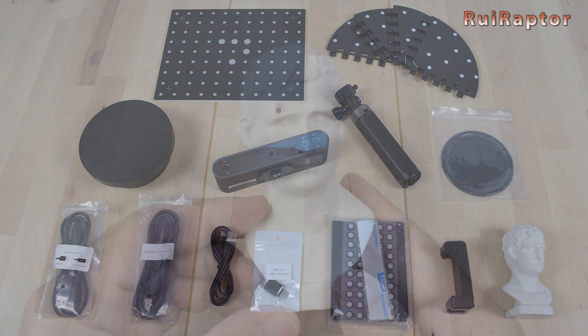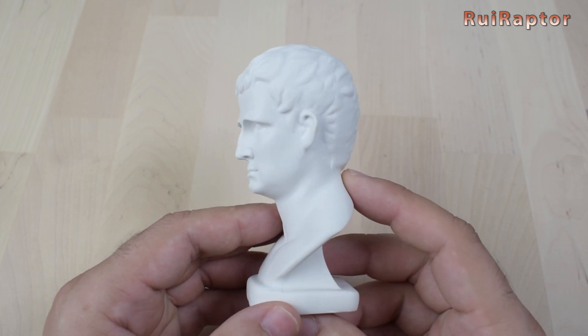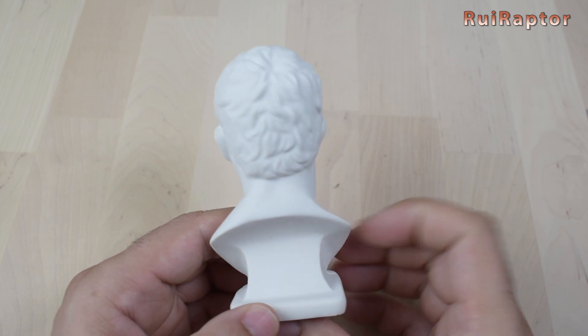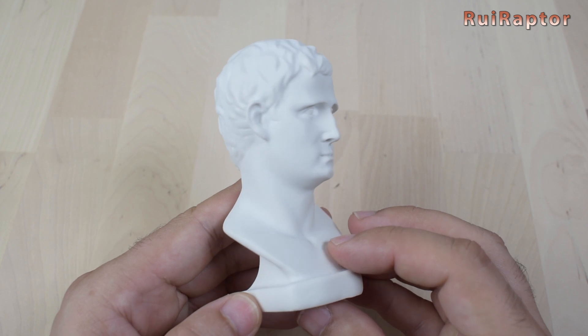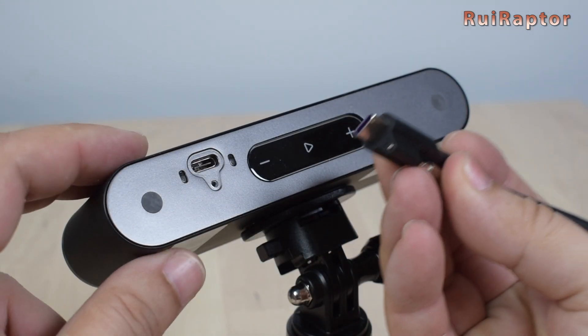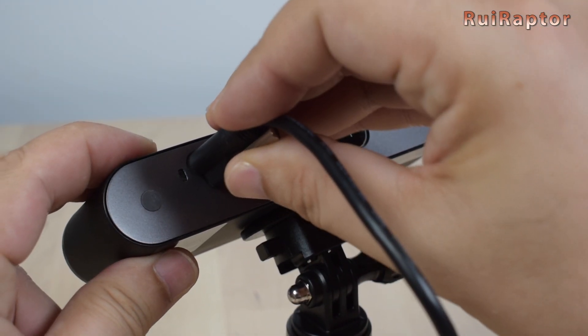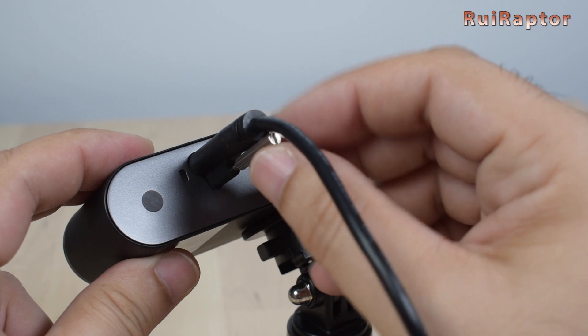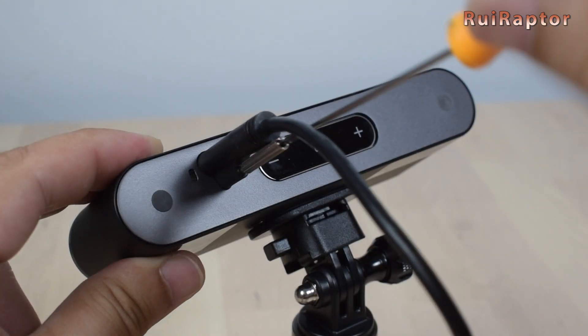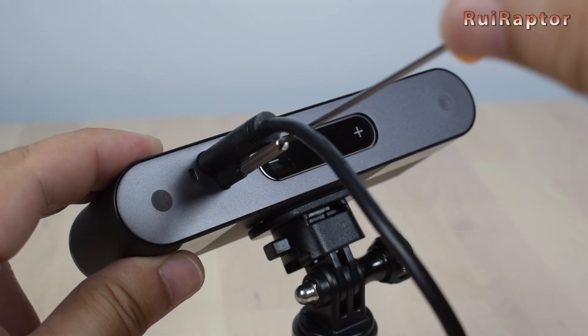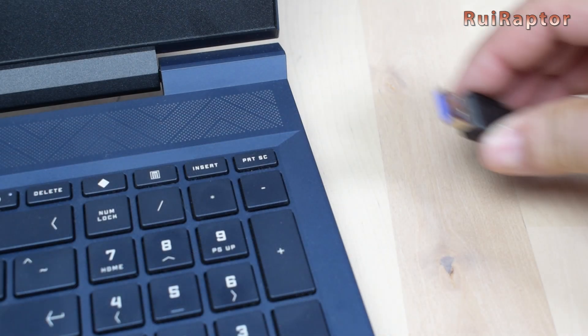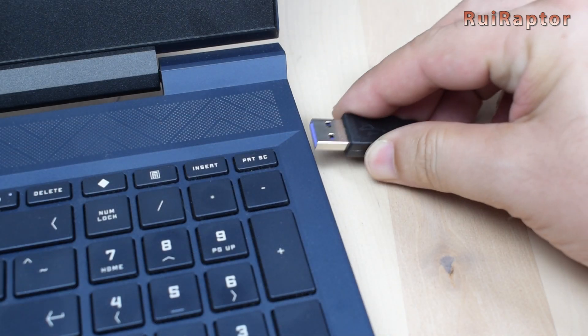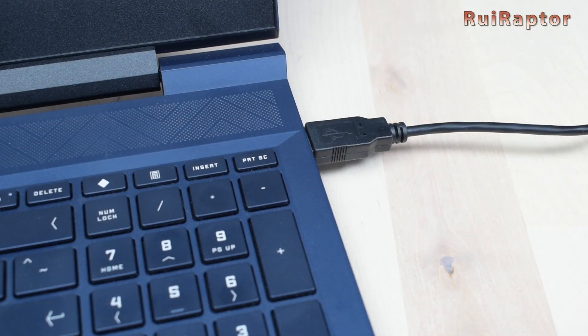For the first test, we will scan the test bust that came with the scanner. To connect the scanner to the computer, we need to connect the USB Type-C cable to the scanner and lock it with a flat screwdriver. The other end of the cable is connected to a USB 3.0 connector on the computer.